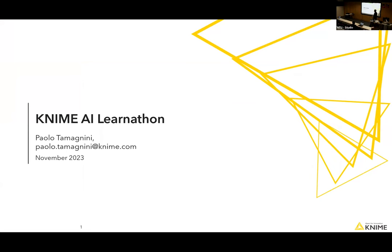I'm a senior data scientist at KNIME working in Berlin, in the evangelism team — a team that creates content, courses, online books, and all the learning information about KNIME, as well as meeting the community. Today I'm here to conduct this new event format called 'May I Learn It' — it's the second time running, after Hamburg last week where people were quite happy.